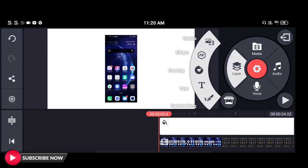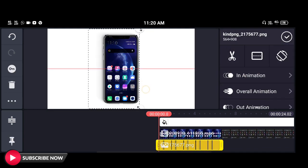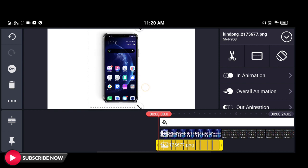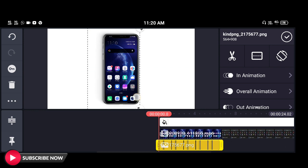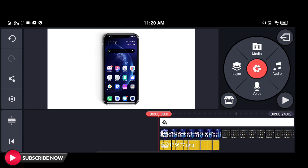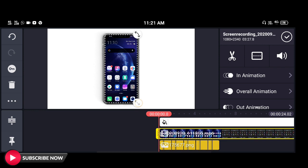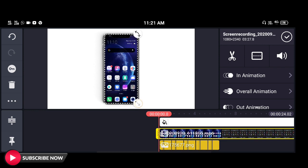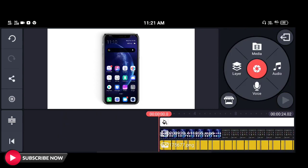Then we will add a video of the screen. Click the media option and download the PNG frame. Select the layer of the screen. We will add a little bit to the background and to the screen, then add a layer of the screen and adjust the PNG frame.